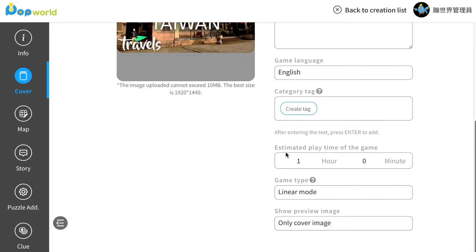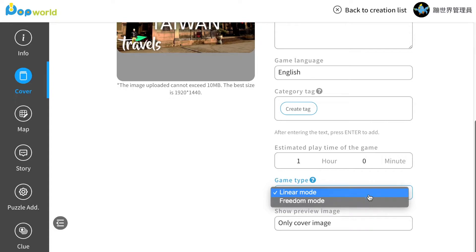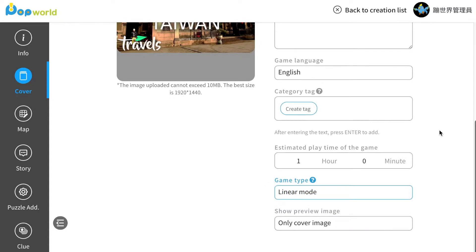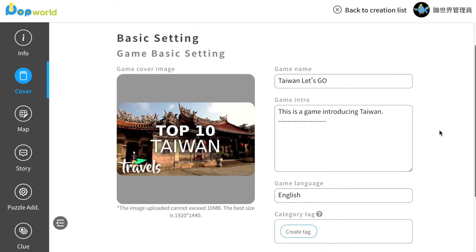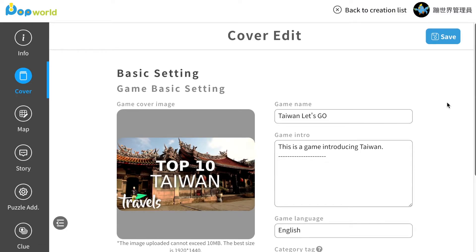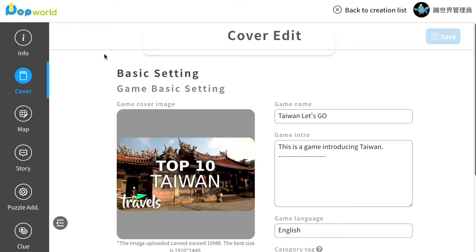Here you can type in the estimated playing time for your game. And next, you can choose whether you use linear mode for your game or a free play mode. Today I will be using linear mode. After you're done with your basic setting, you can click save and move to the next part.